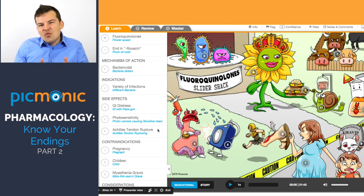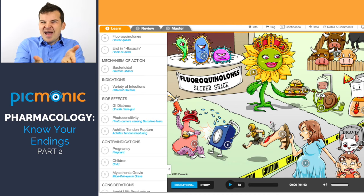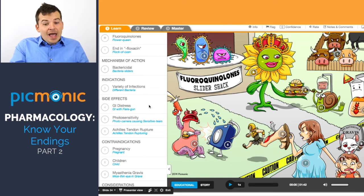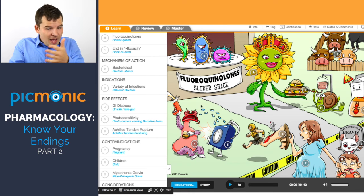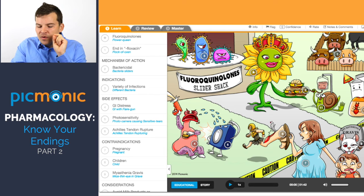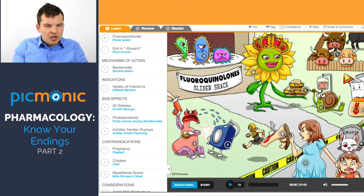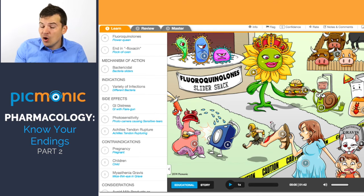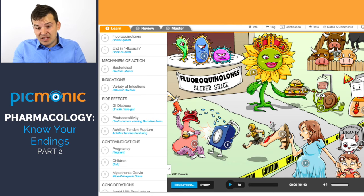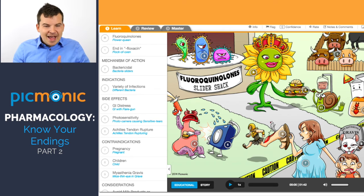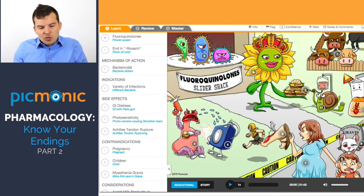For fluoroquinolones, the key things to know: first, Achilles tendon rupture is well-documented. If a patient on a fluoroquinolone has any Achilles tendon pain, stop the medication immediately and notify the physician or switch to another drug. Second, do not take fluoroquinolones with milk or antacids.